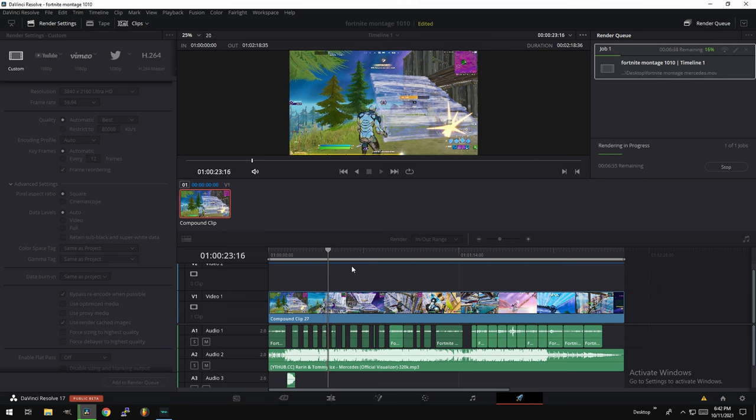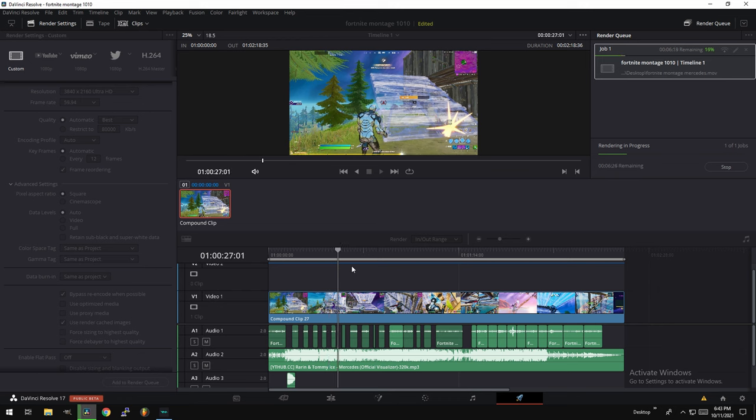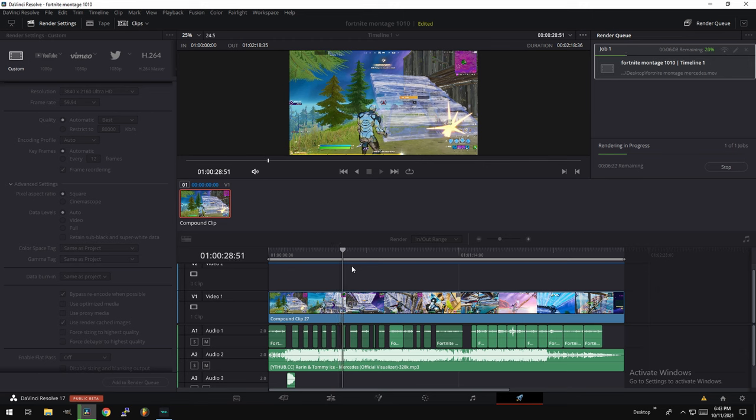So this is how I ended up fixing my renders in DaVinci Resolve. If this video helped you, please leave a like. If you have any more questions or comments, please let me know in the comment section below. I'll make sure to get back to you. Need for Beans out. Peace!